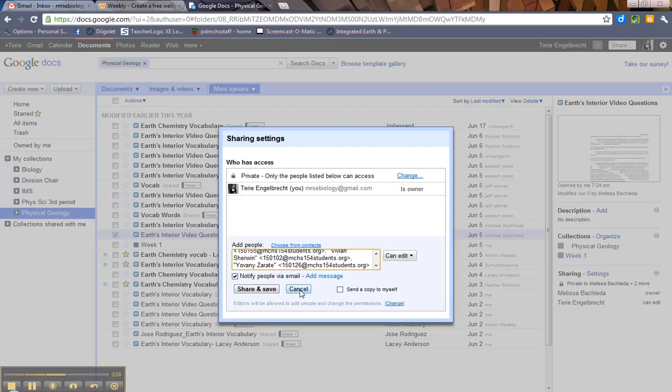Now again, remember you only have so many shares per day. I want to say it's about 100, so you have to be careful with this. If you're into something called Google Groups, that's a way around the sharing limitations, and I can cover that in a different tutorial.